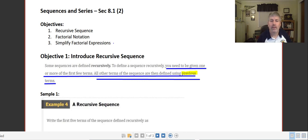So what is a recursive sequence? To define a sequence recursively, you need to be given one or more of the first few terms. Then all of the other terms of the sequence are defined using previous terms.